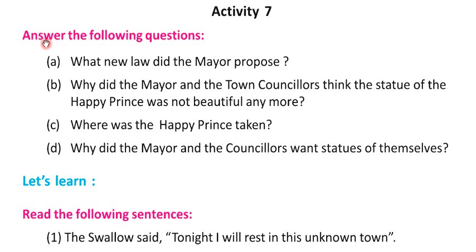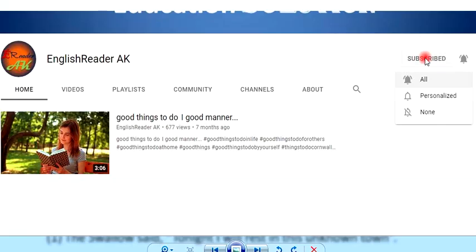Activity 7 is the answer to the following question. Subscribe to the bell icon for all notifications. Let's continue.